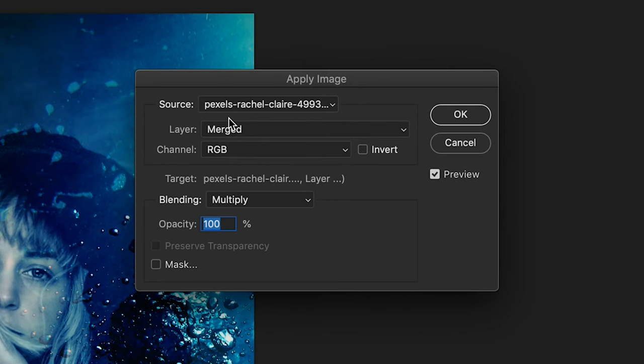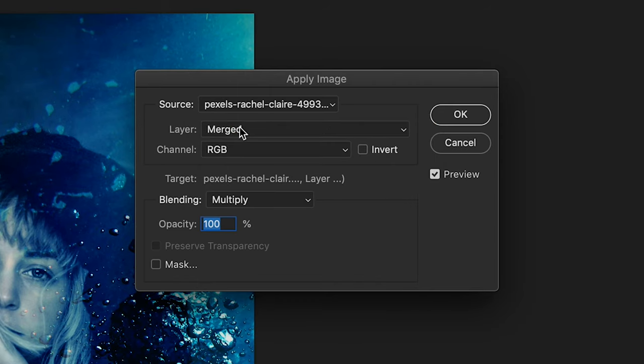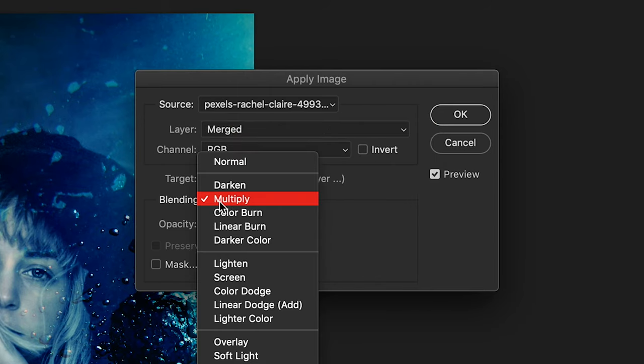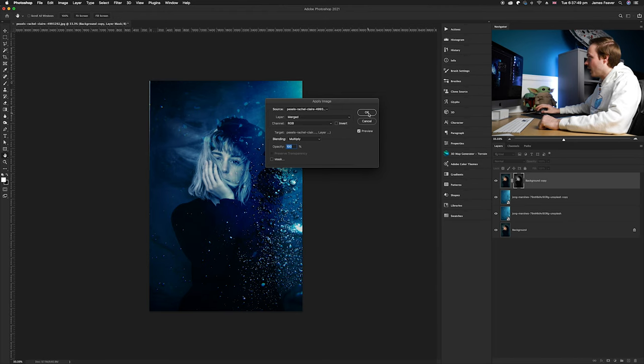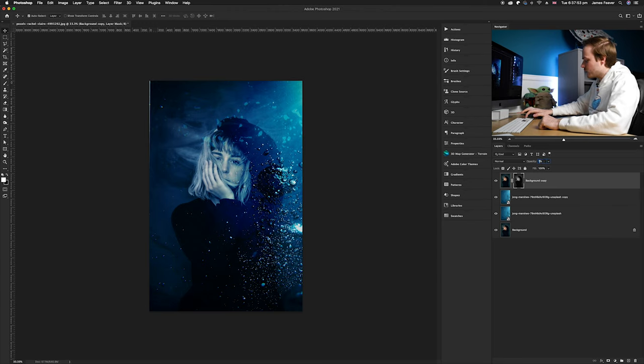Choose layer mask merged with a blending style of Multiply, then click OK. Once you've done that, reduce the opacity down to around 75%.